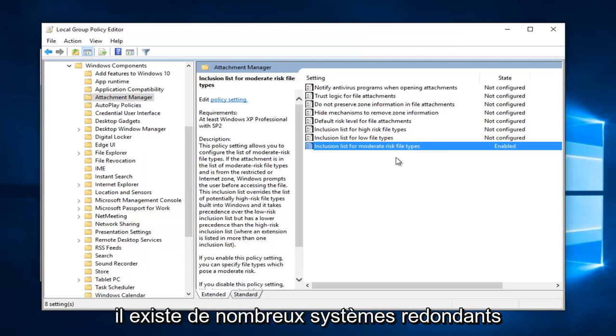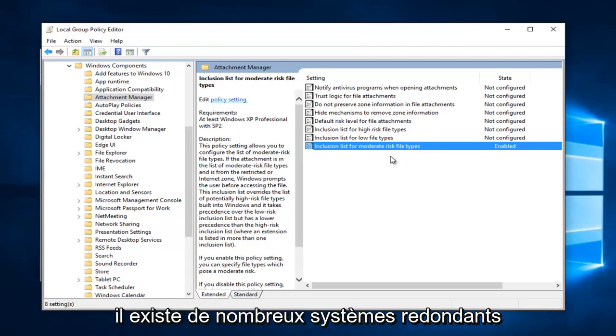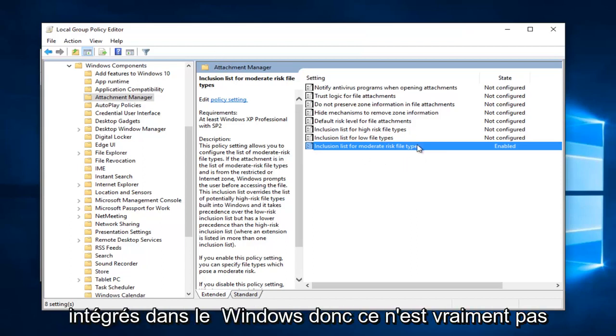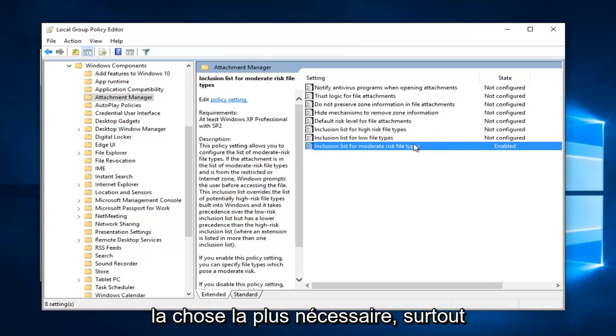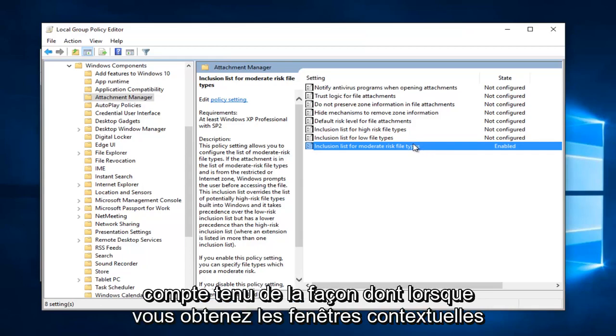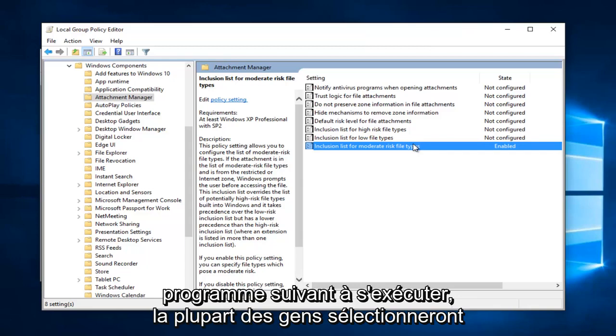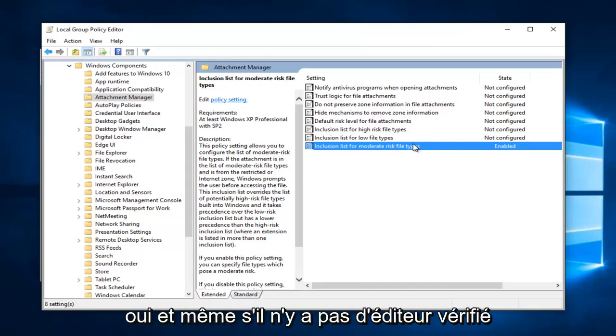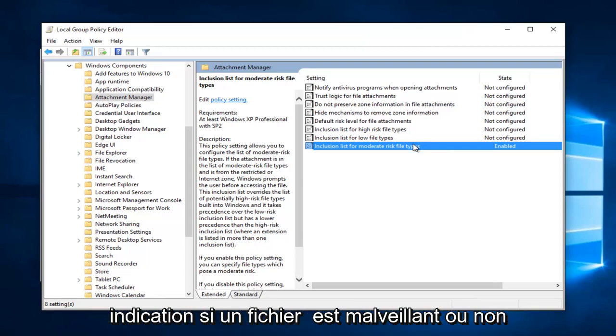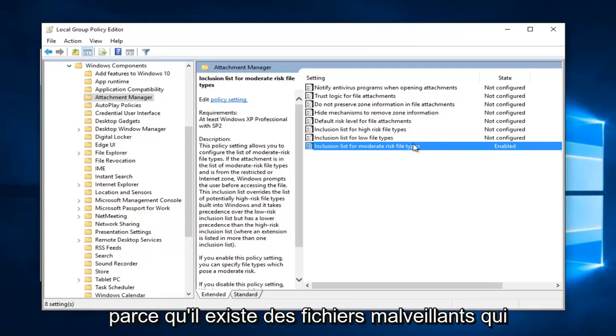However, there are a lot of redundant systems built into Windows. So it's really not the most necessary thing, especially considering how when you get the pop-ups if you want to allow the following program to run, most people will select yes. And even if there's not a verified publisher.